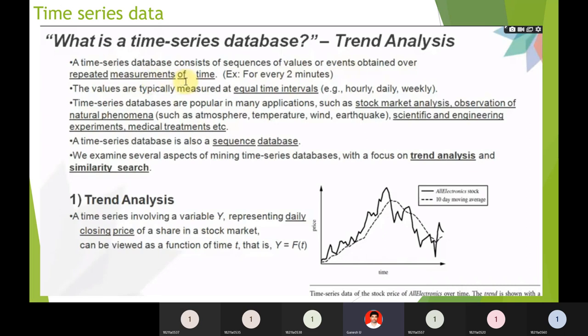The main application is stock market analysis. Every second, the stock market faces many fluctuations — even for a very small amount of time, you can observe huge changes. Similarly, natural phenomena like temperature, earthquakes, and the environment also produce time-related data.